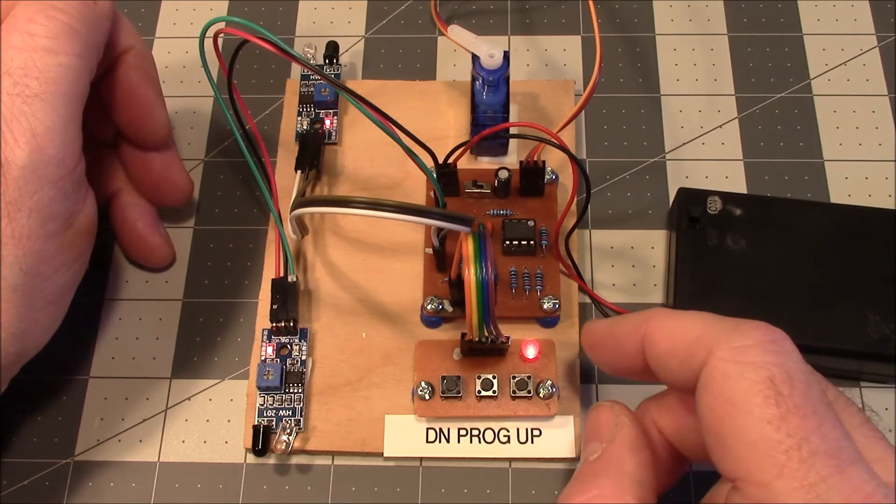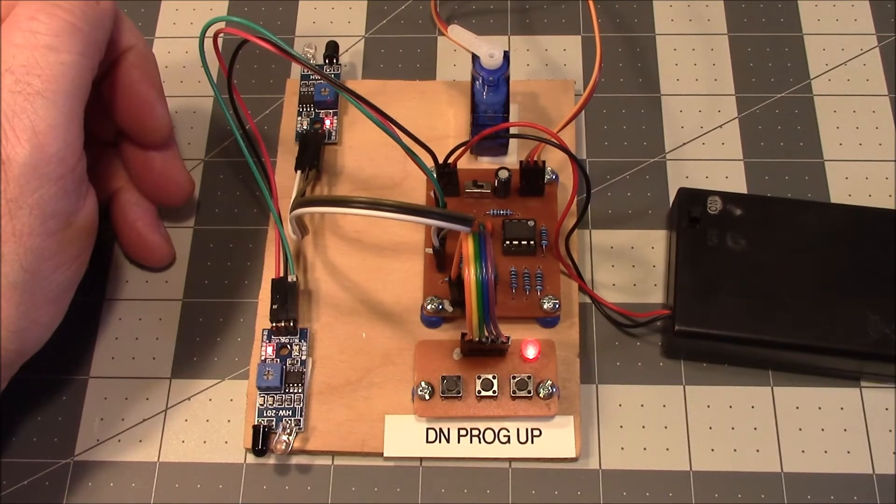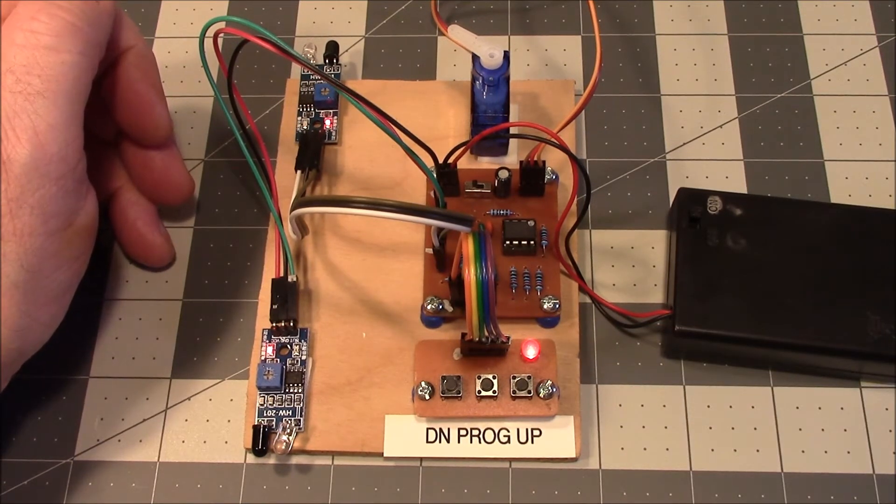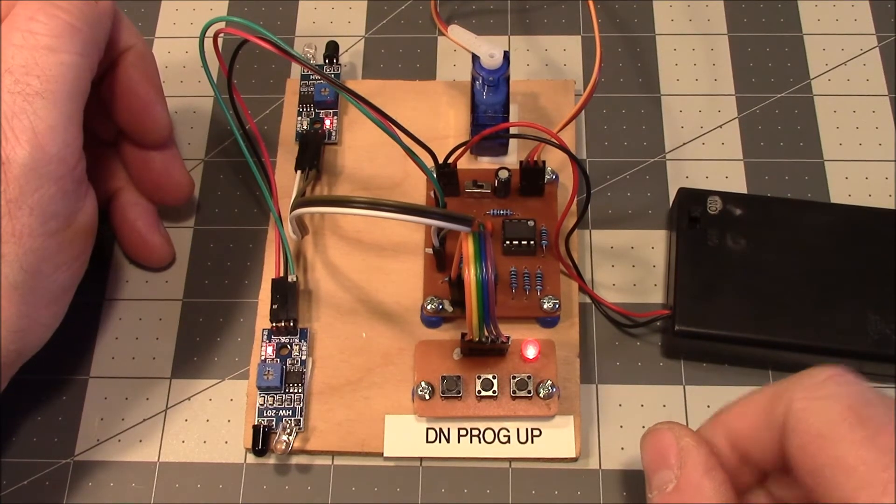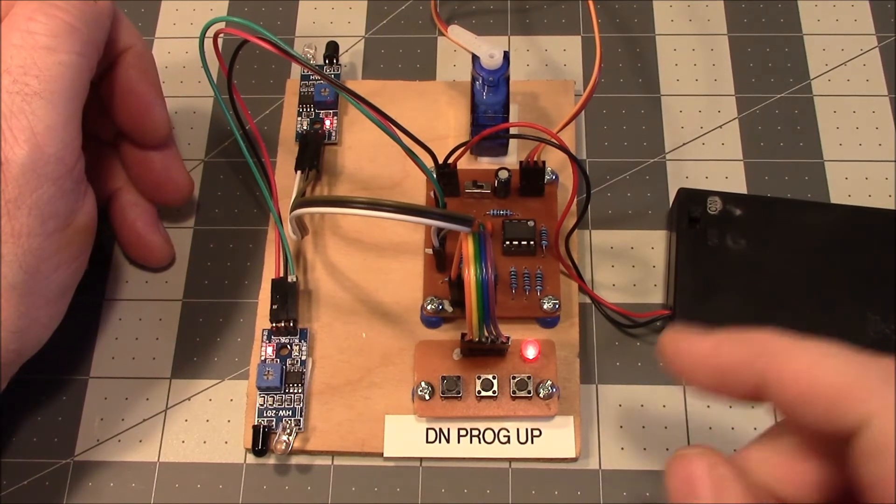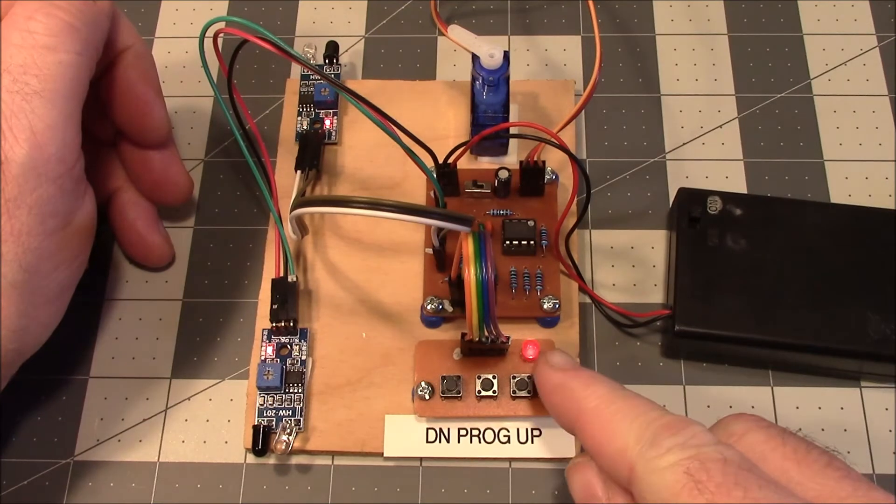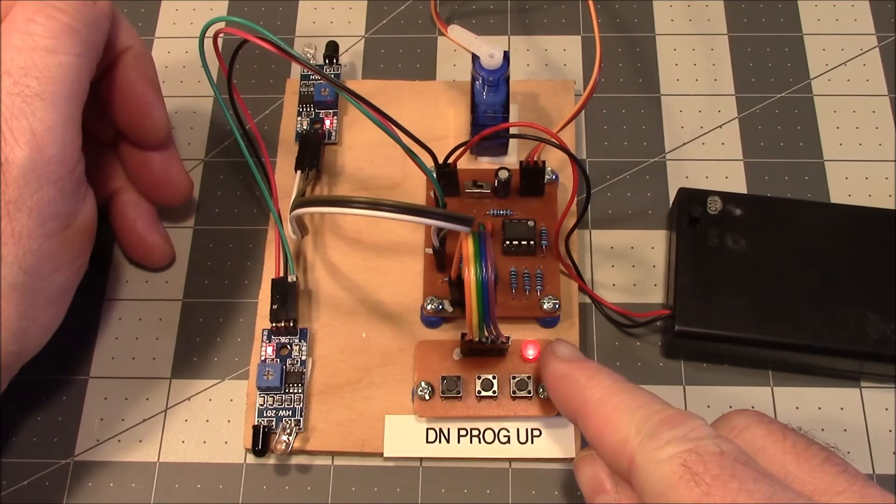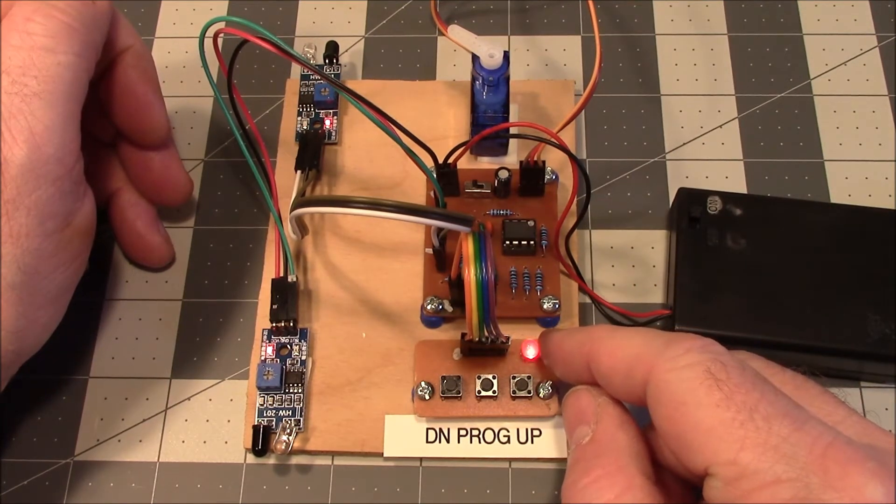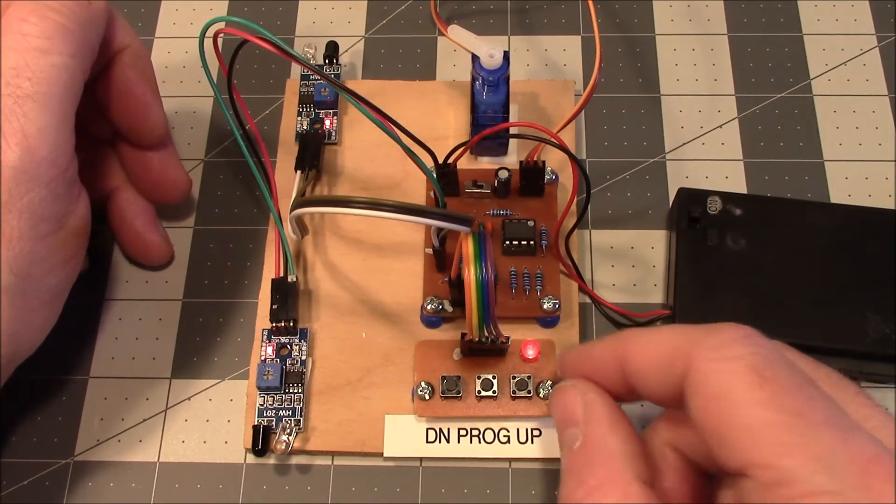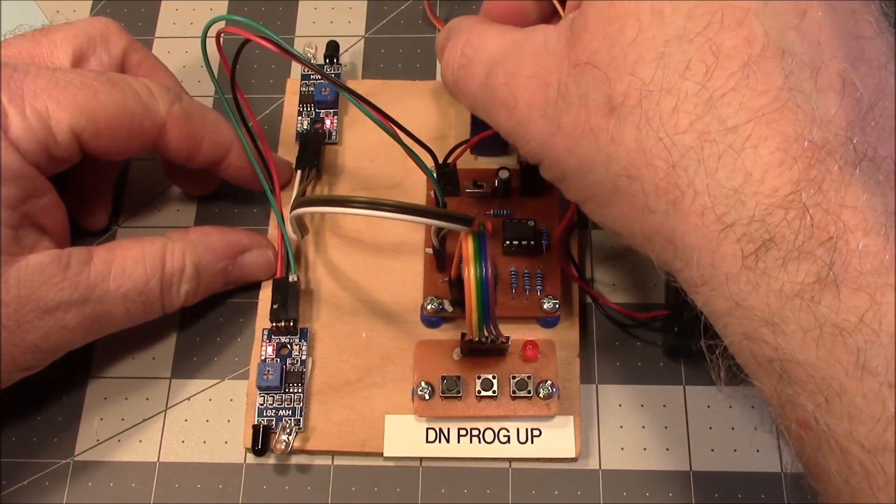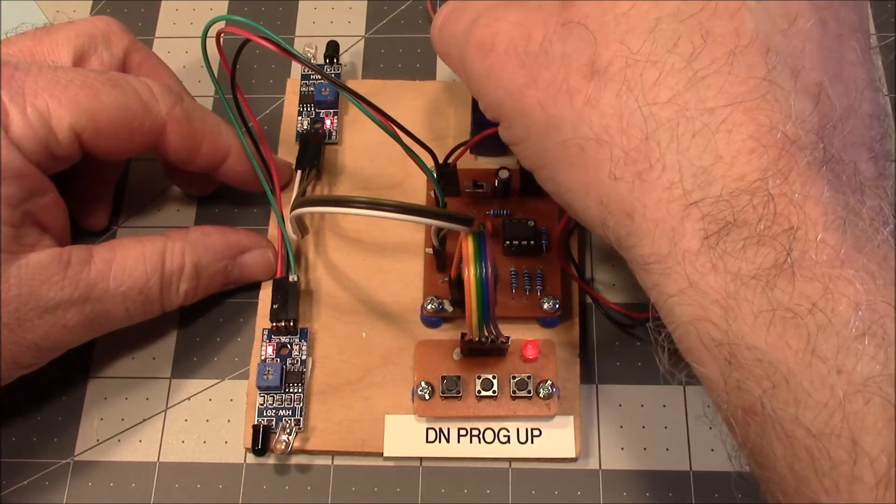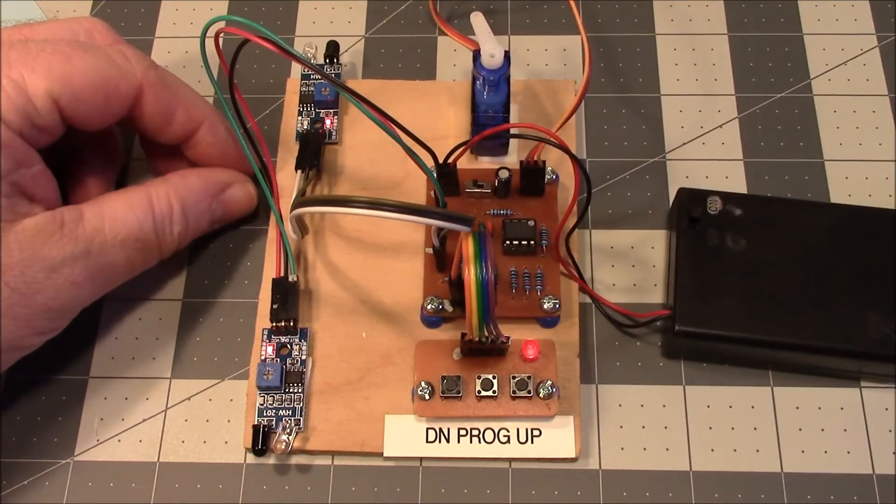If we let it set for 10 seconds, it's going to go into a mode where the servo is not actively driven. The pulse to the servo stopped. It'll just set there. You can see that right now. It's actually flashing faster than the camera is showing.